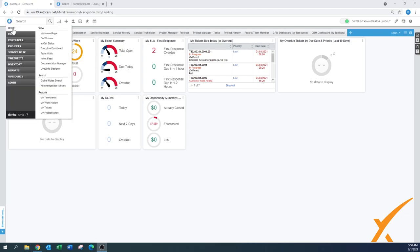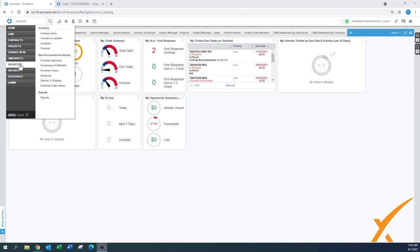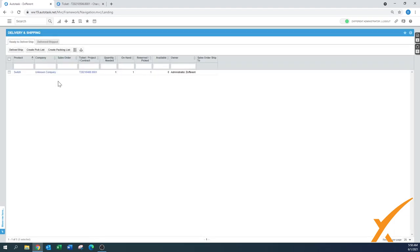In previous lessons we had already created through the inventory module the purchase order and receiving, meaning that at that moment the items became available into our stock room. What we're going to do today is the delivery and shipping. If you go over here you will see that in the other lesson we received a switch. That switch is in our stock room right now, and right now what we can do today is basically deliver it to this company, to this client where we have it ordered for.